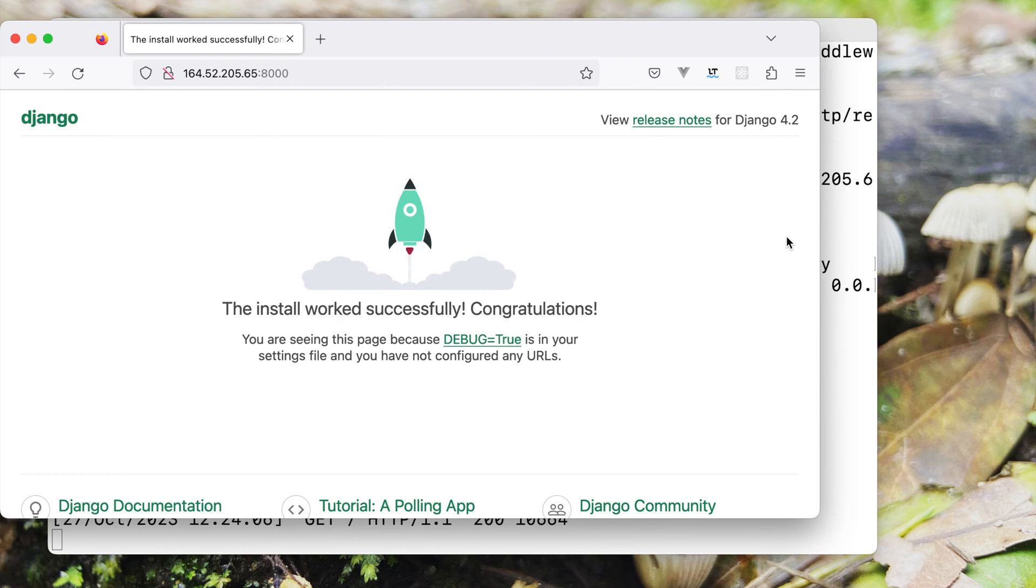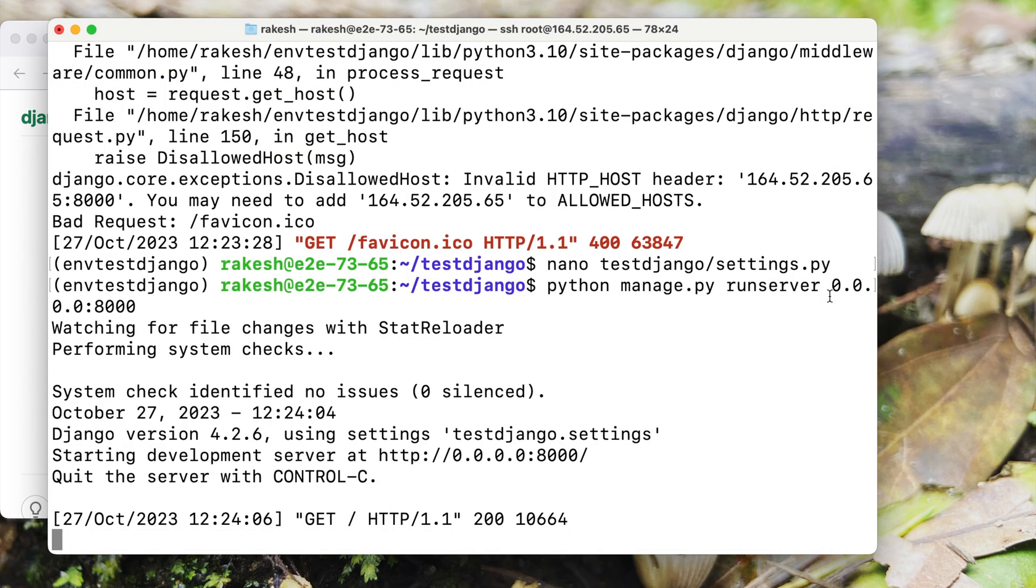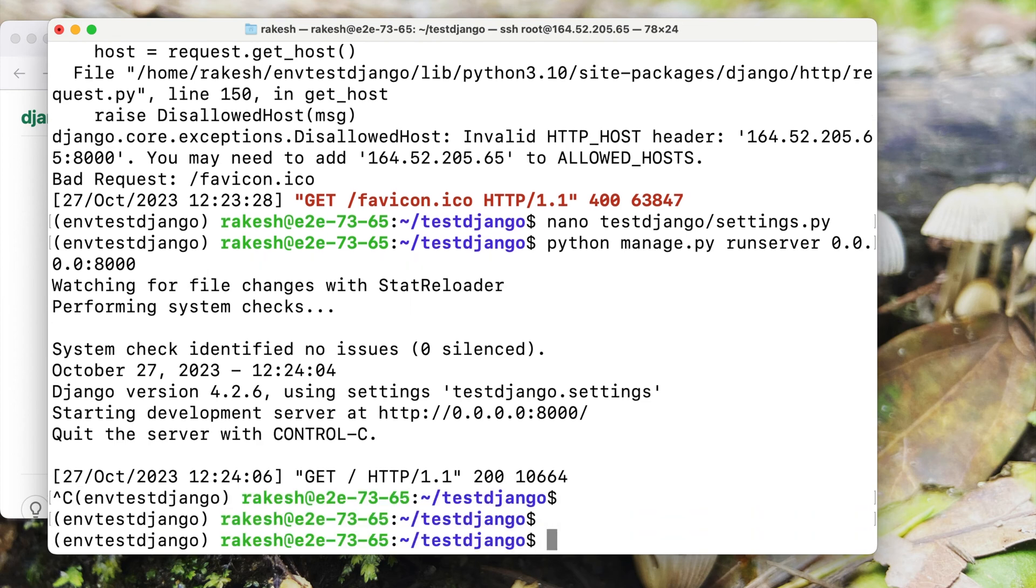So far we have done the basic configuration of the server but we need to keep this command continuously running. In order to do that the next step would be to configure it with Gunicorn. Let's first install Gunicorn here.